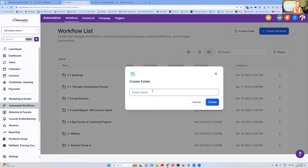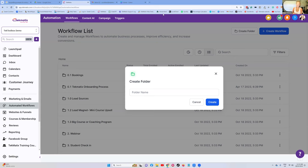In my Concept to Course program, my plus package includes a one-on-one call with me — the lower package does not. This is why we need different automations: it's only the plus package people that are going to be receiving the links to my calendar to book a call. It's only the plus package that is going to be receiving an onboarding form, because I also set up their school for them.